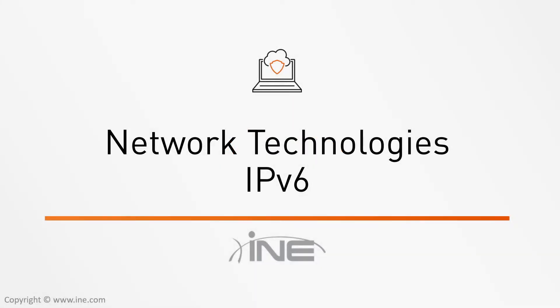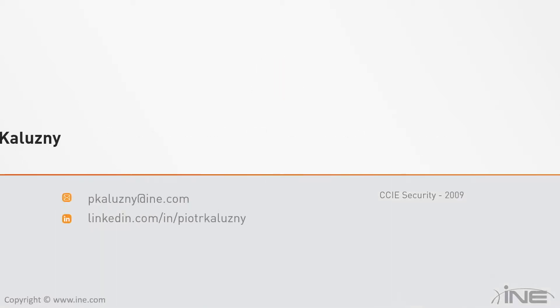Hello and welcome everyone. This is another video series from INE. This time we will take a look at IPv6. This is going to be a discussion on the technology. I am Piotr Kaluzny, CCIE #25665, also CCNP in routing and switching.